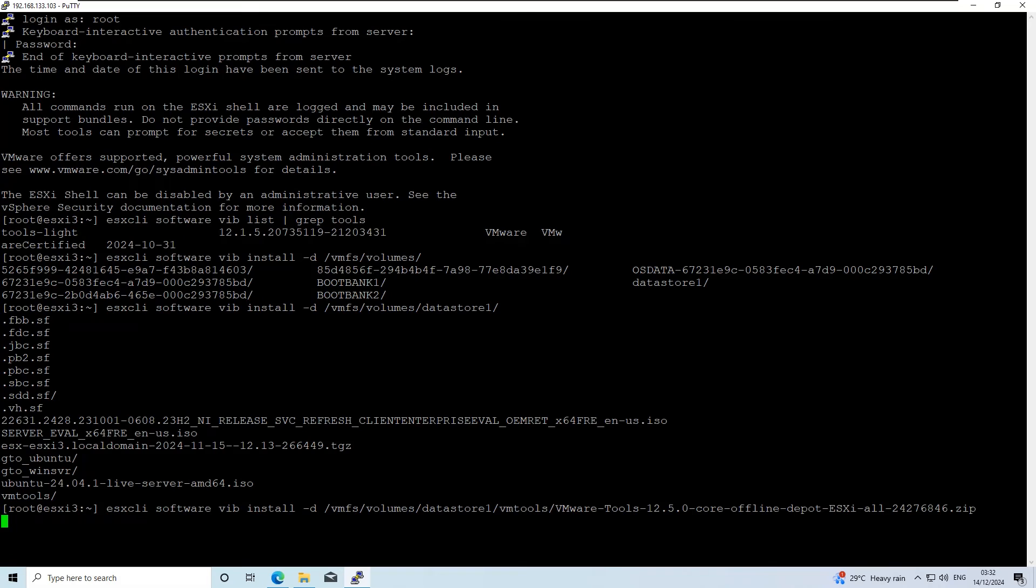Once you run this command, the installation process will begin. Wait for the process to complete.